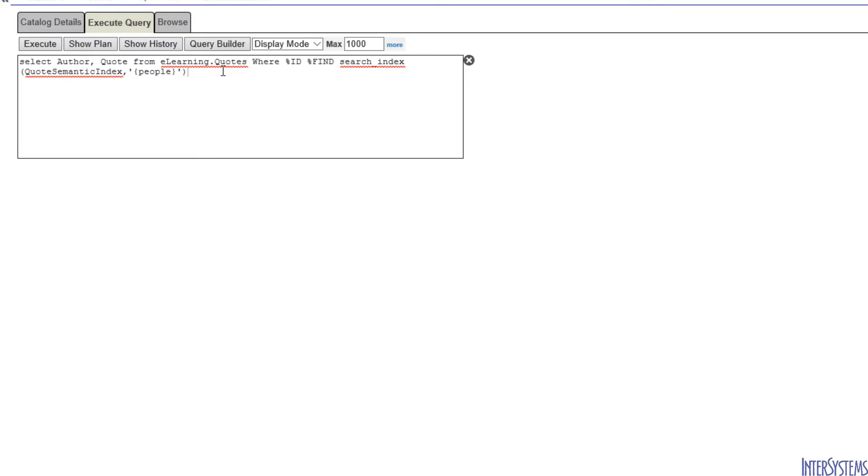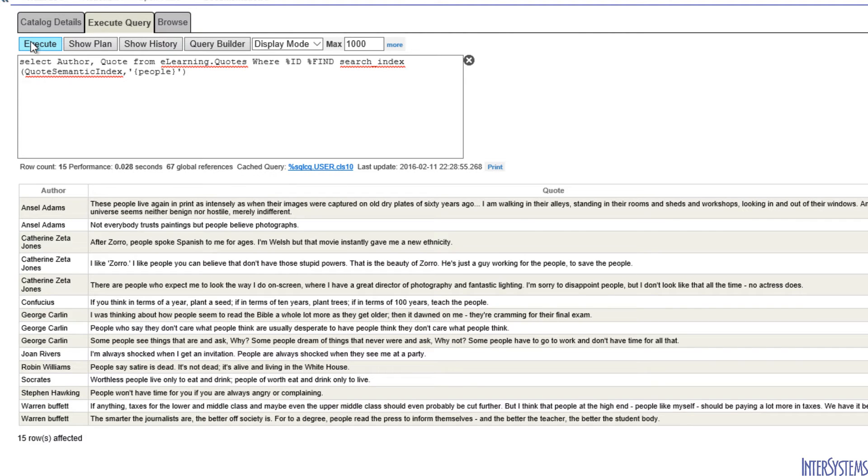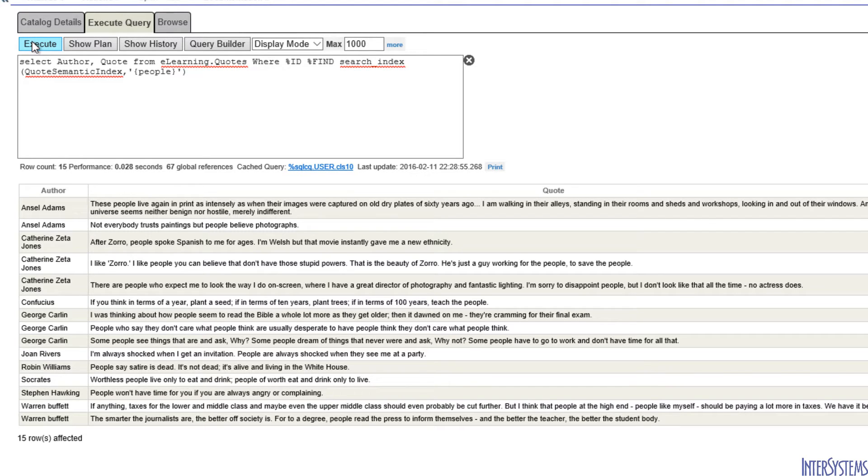By putting curly braces around our search string, our search is converted from a word search to an entity search. This query will return all of those quotations that have the entity people in them. And when we execute this query, we see that there are 15 rows that have the entity people as opposed to the word people. This is achieved by taking advantage of the I Know engine.